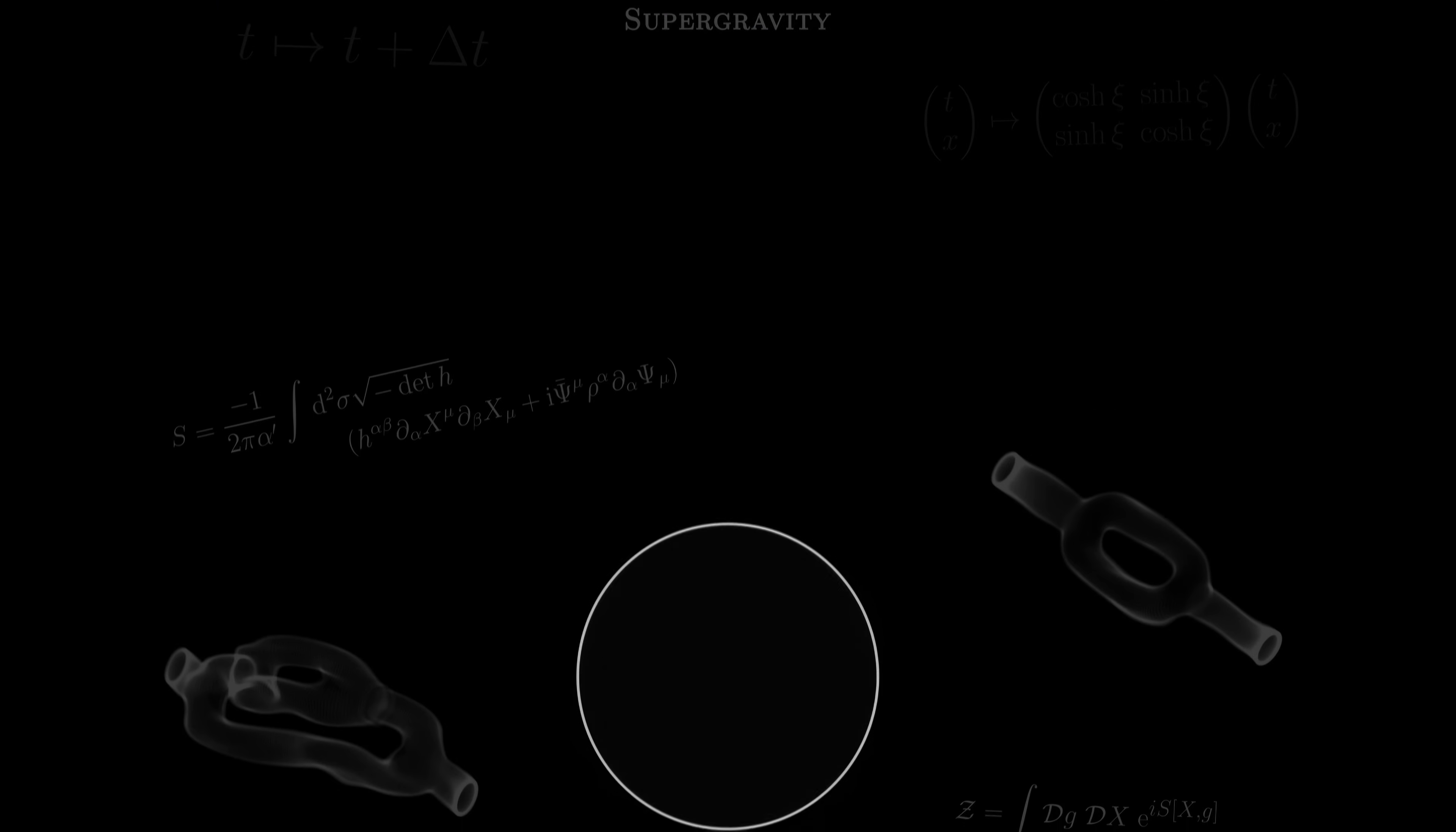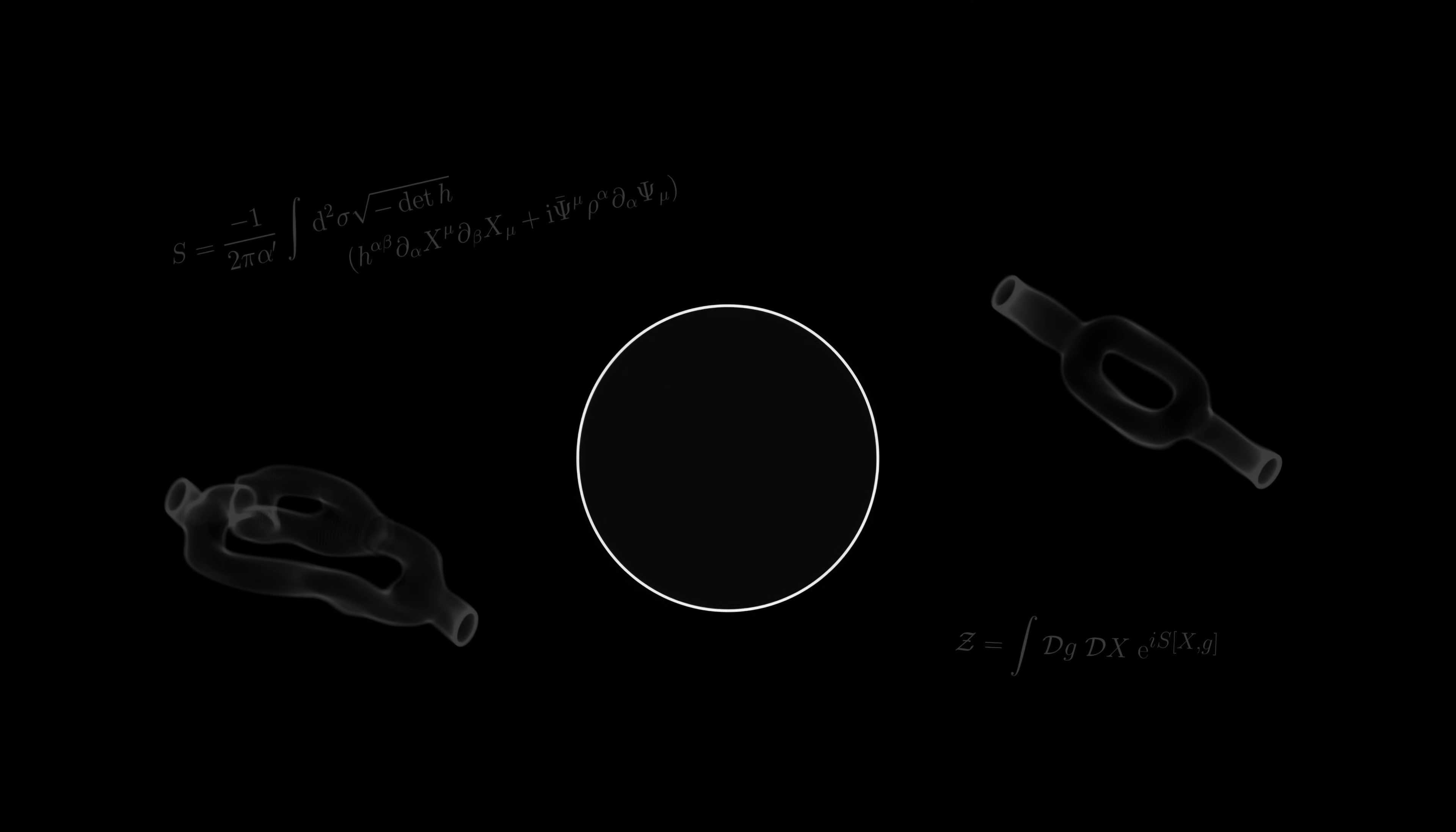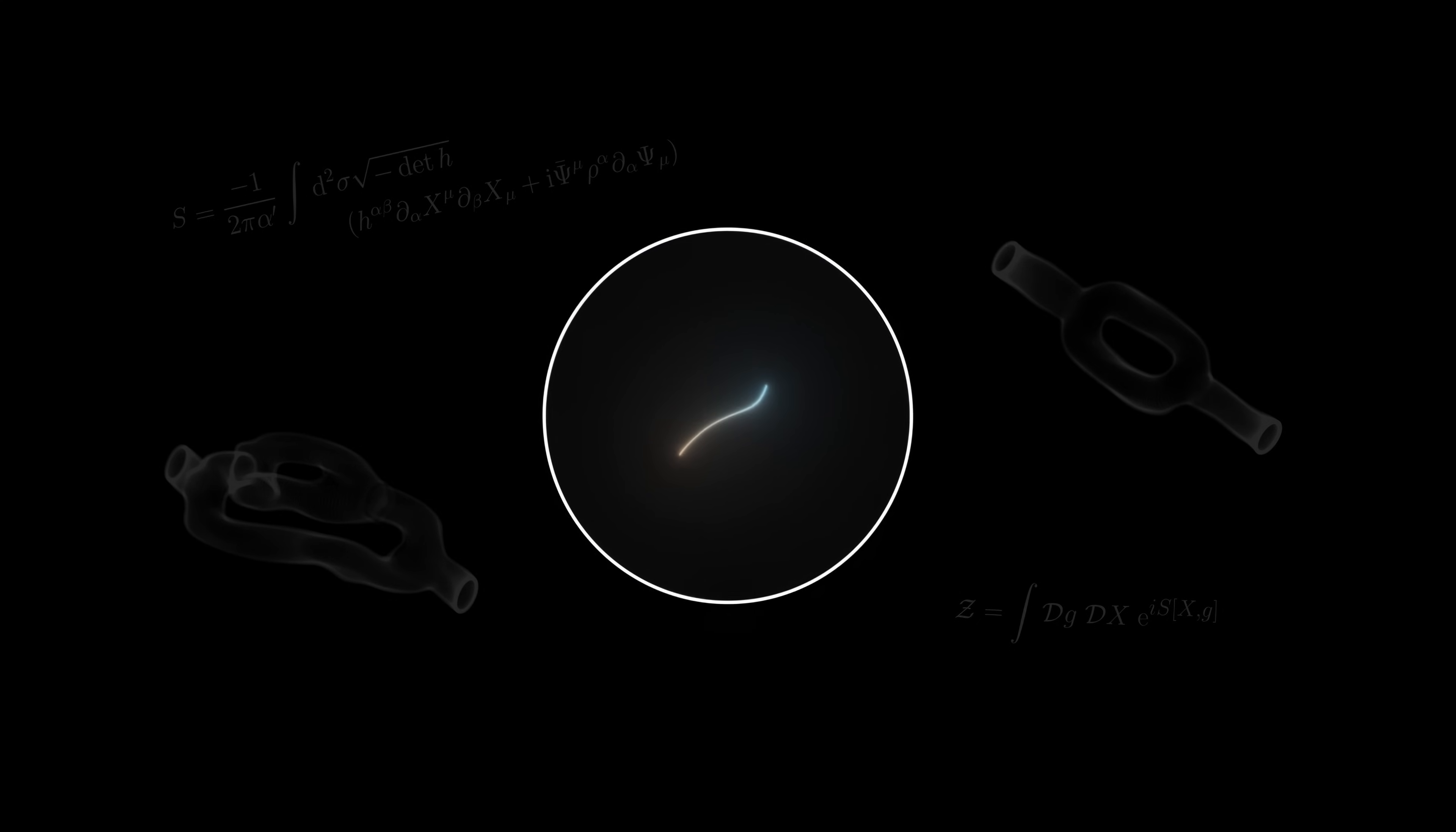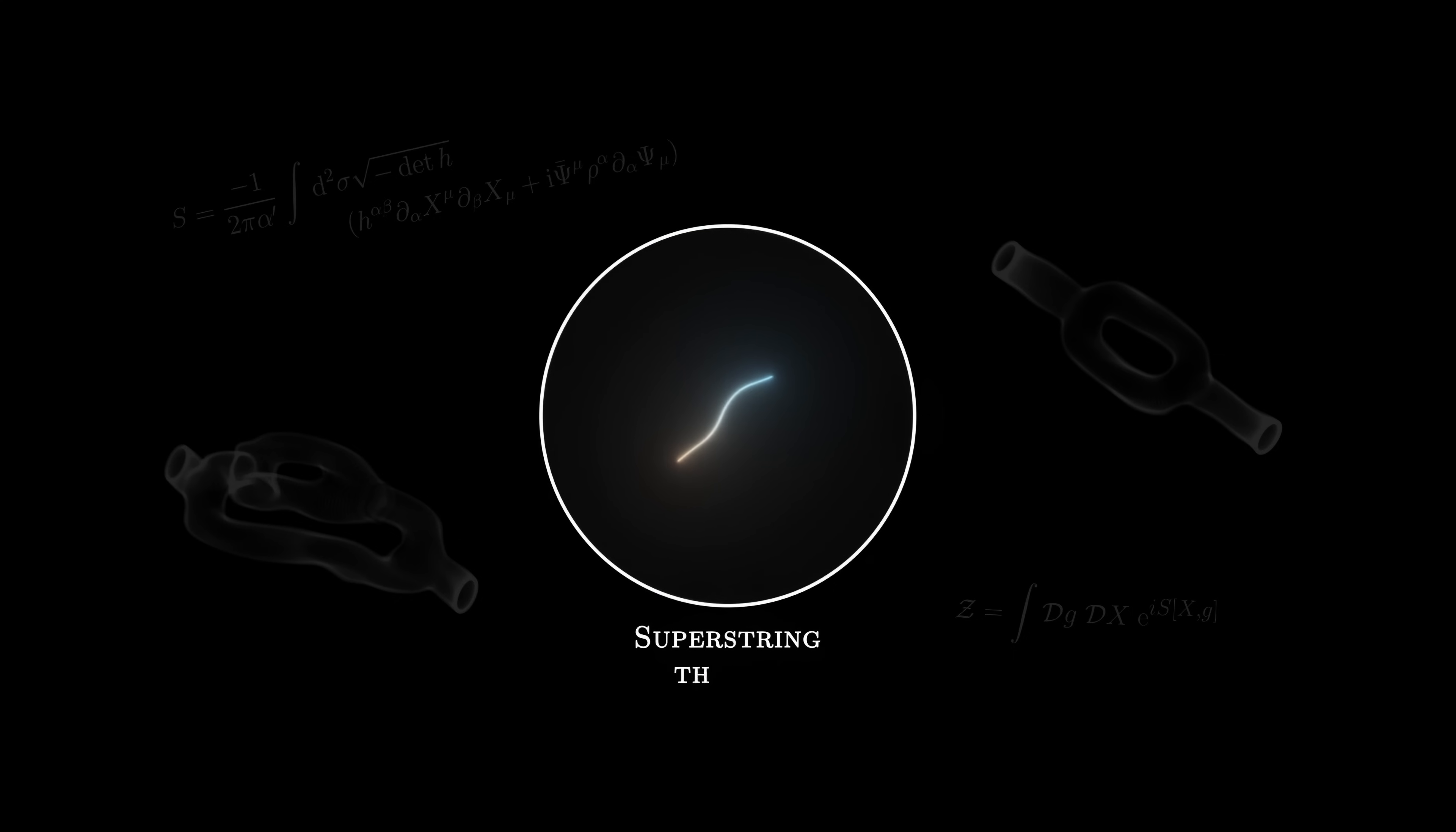A few years later, in the 1980s, physicists discovered a revolutionary new model, which assumes that all particles are made up of a small strand of vibrating energy, a string. As it also exploits the concept of supersymmetry, we call it superstring theory.